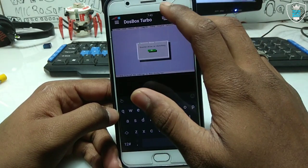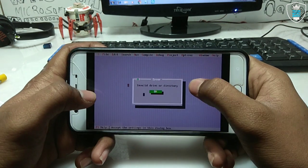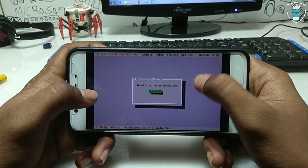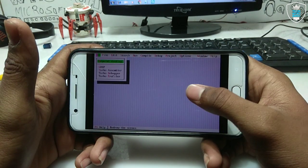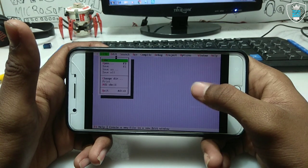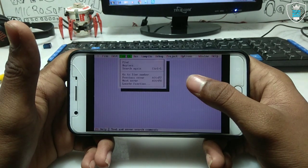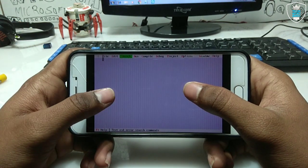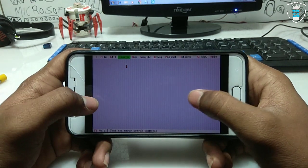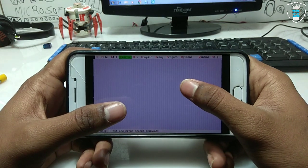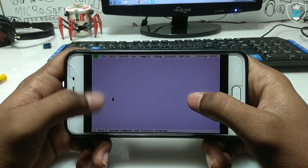As you can see on screen — let me rotate the screen and remove the keyboard. This is how you can use Turbo C. As you can see, Turbo C++ is running on Android using DOSBox Turbo. Turbo C is specially used for programming and commands.